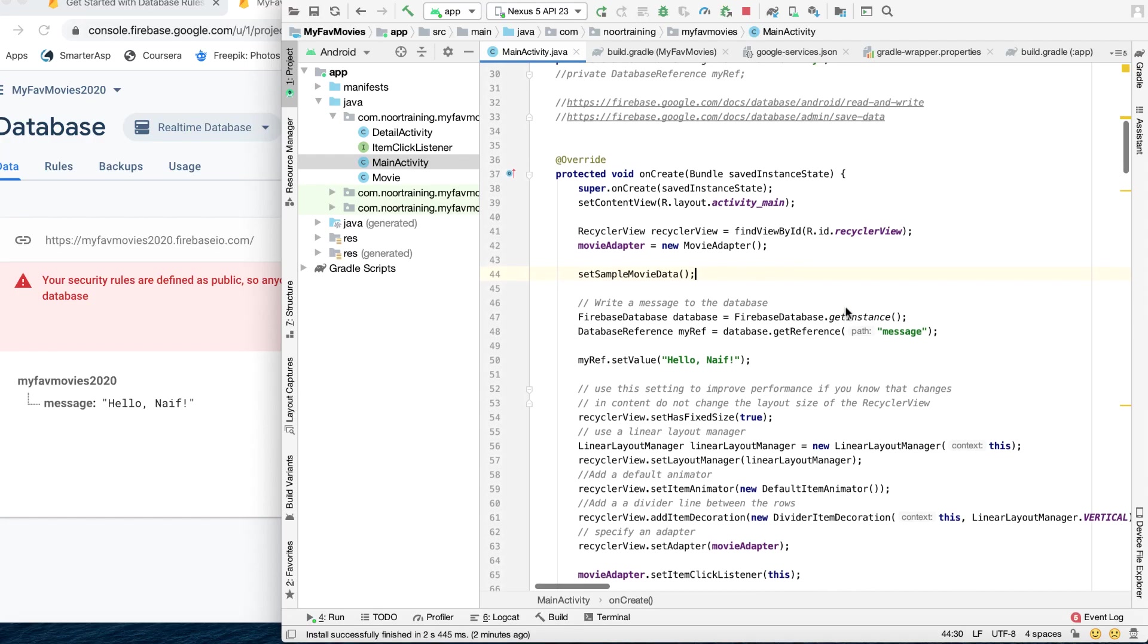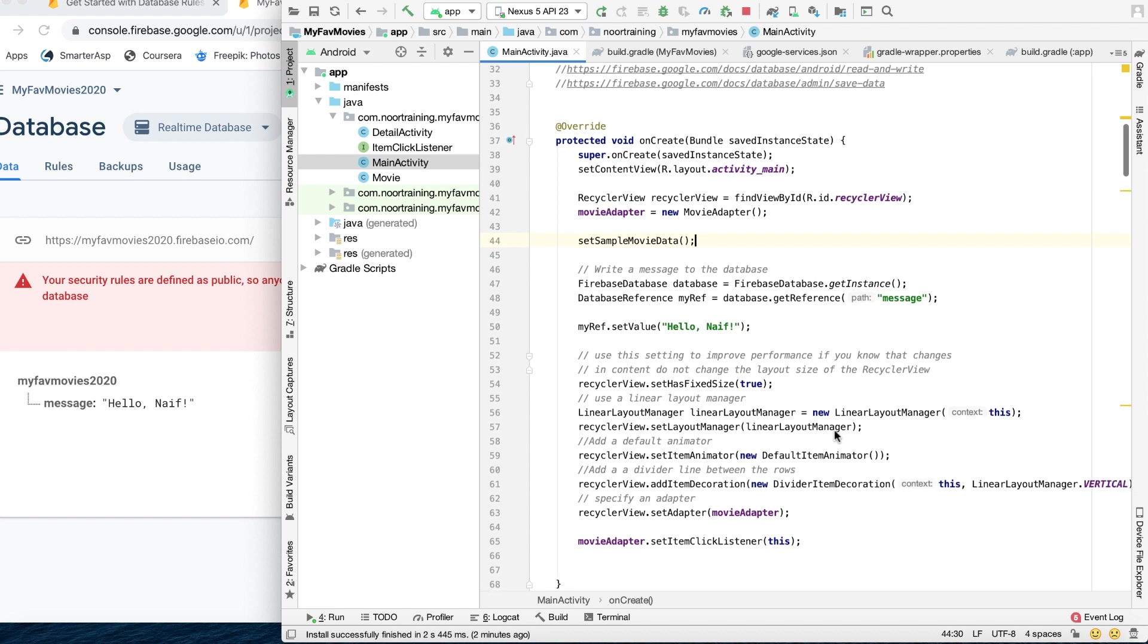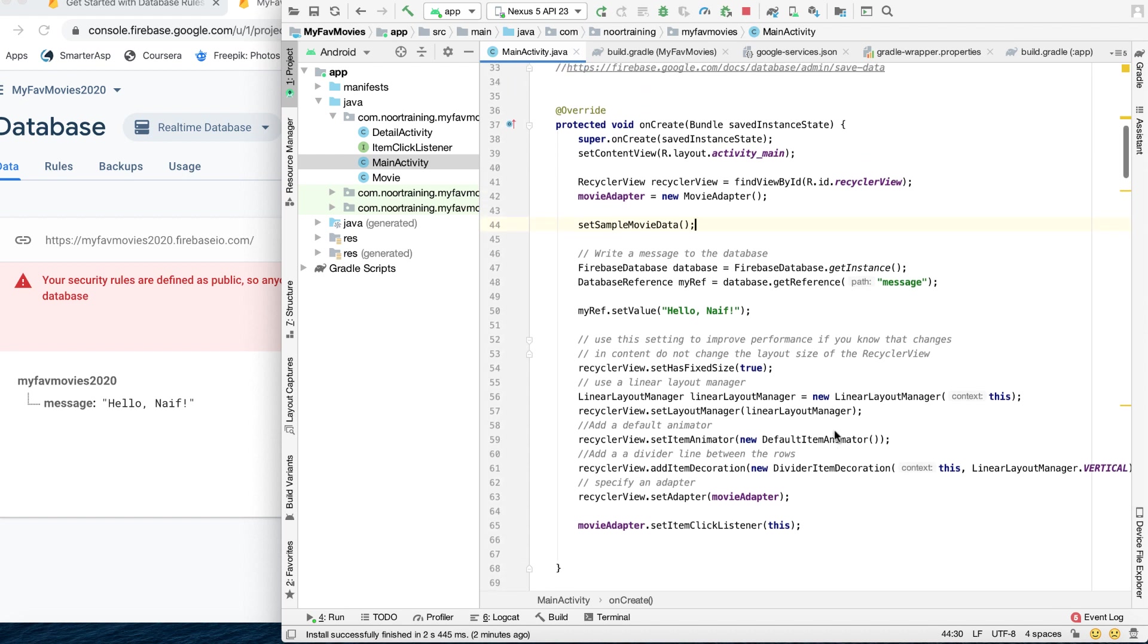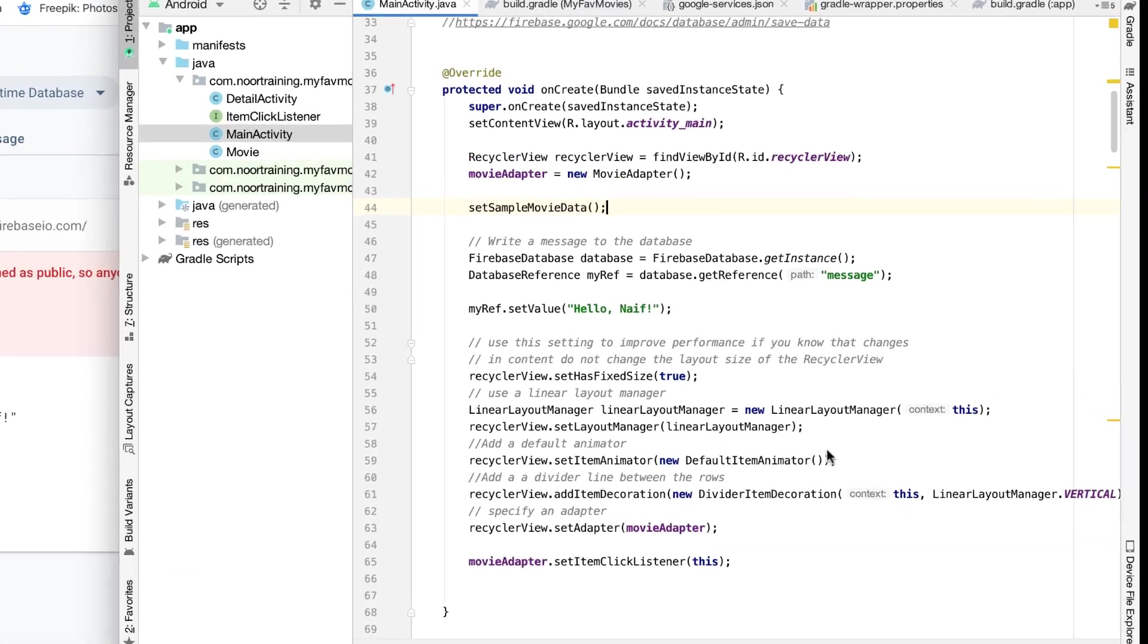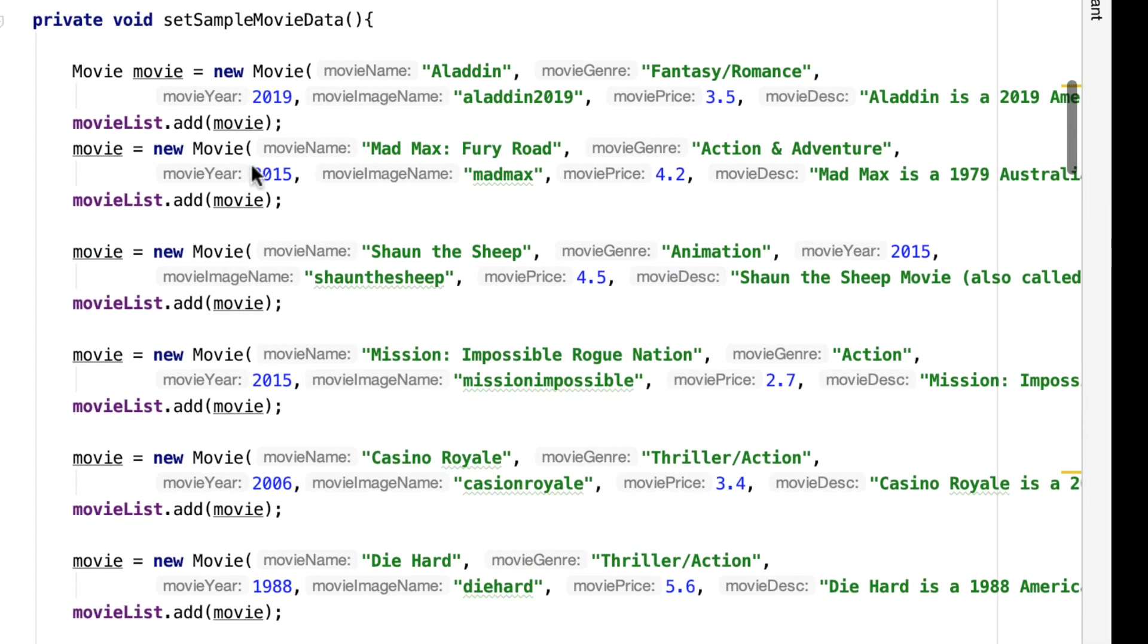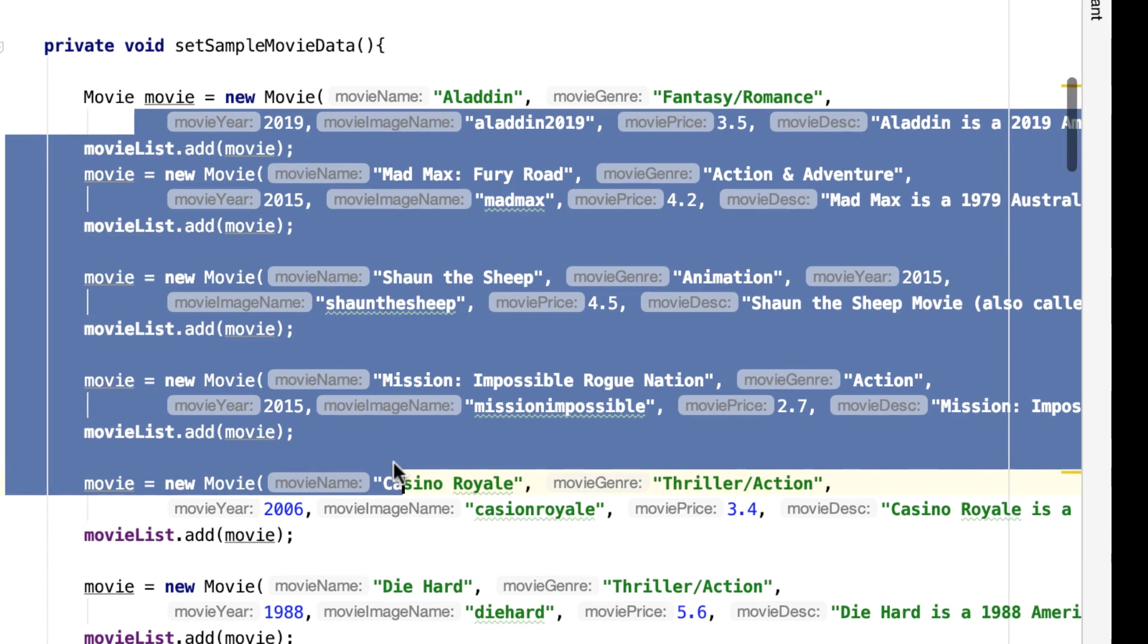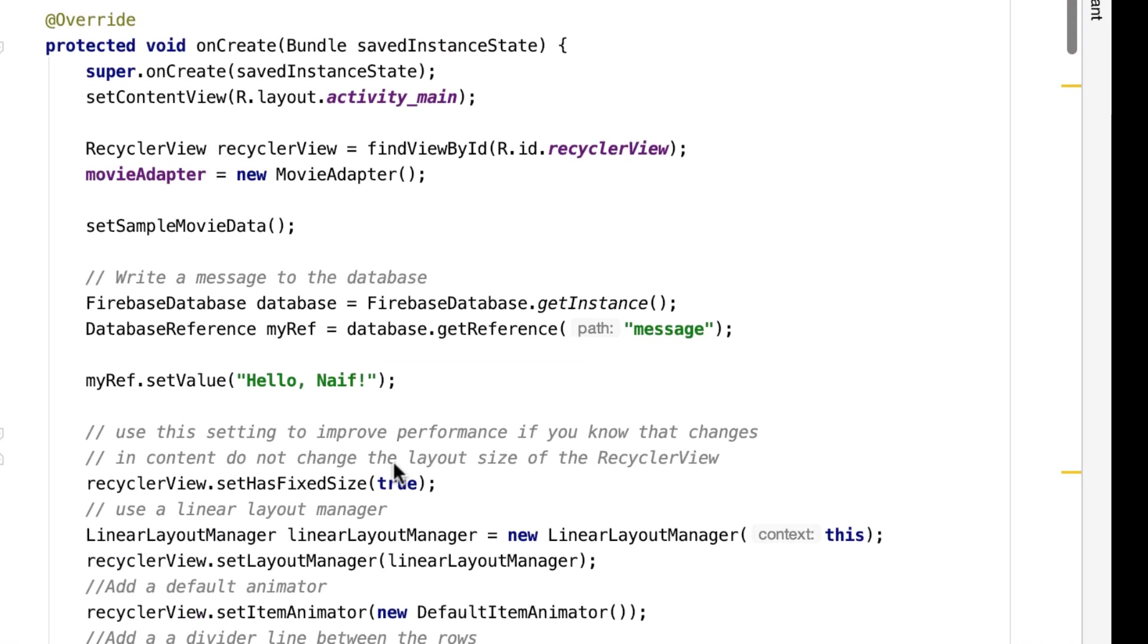Okay, and so now what I would like to do next is basically to write and store or save all the movie data onto the Firebase database. So all of this data will now be stored and saved onto Firebase.